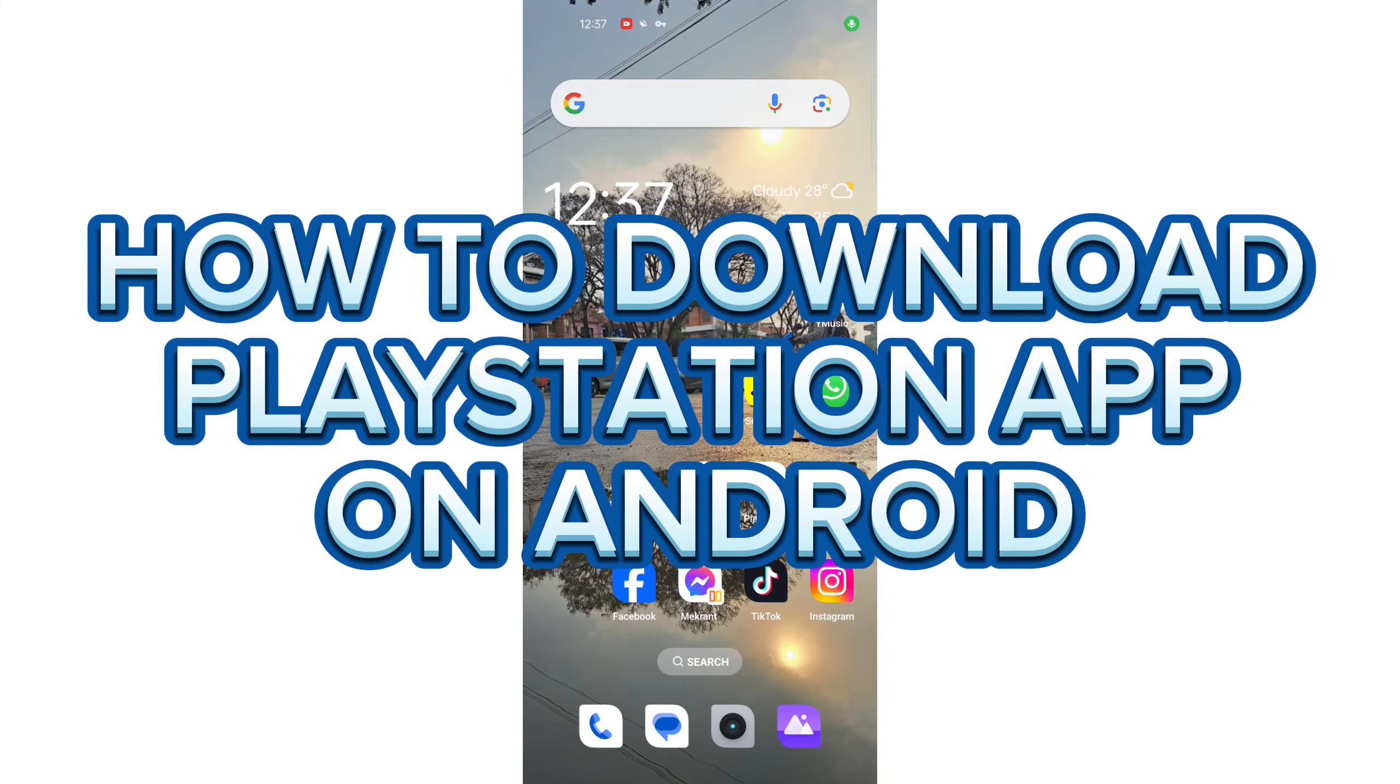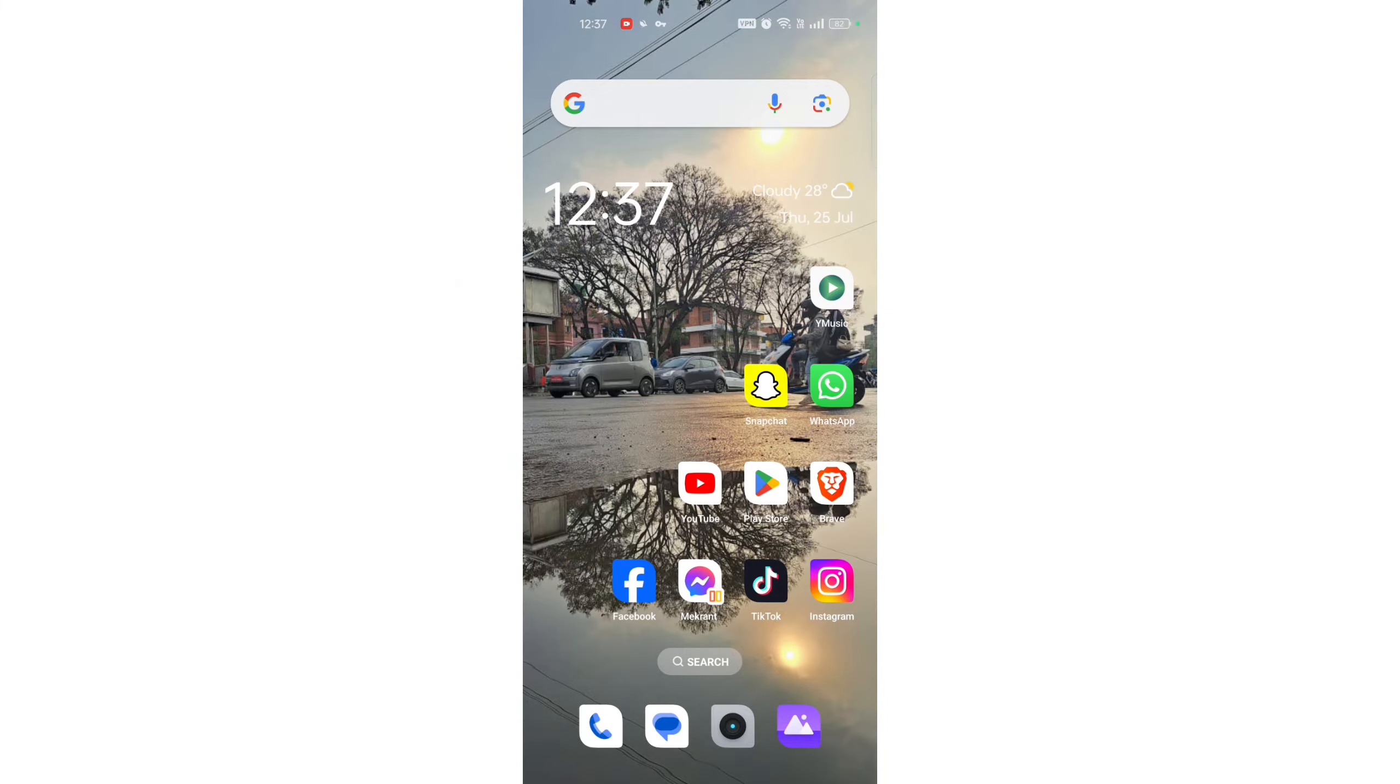How to download PlayStation app on your Android. Hi guys, it's Mikran from Gaming247. Today I'll be guiding you on how to download the PlayStation app on your Android.